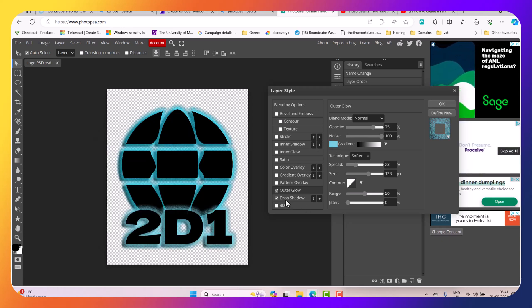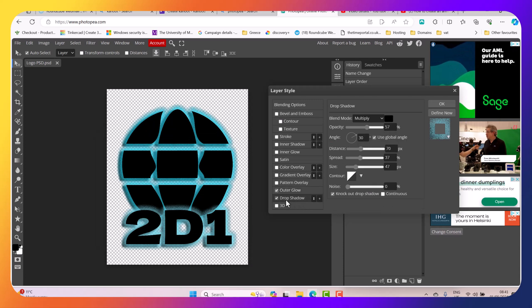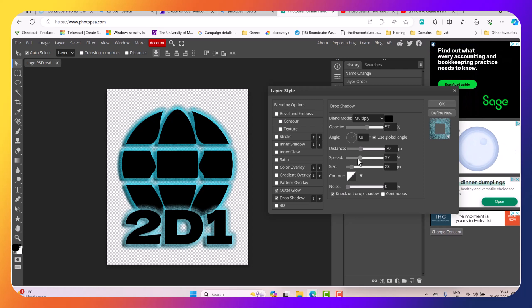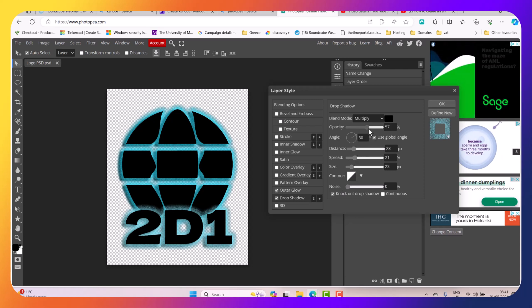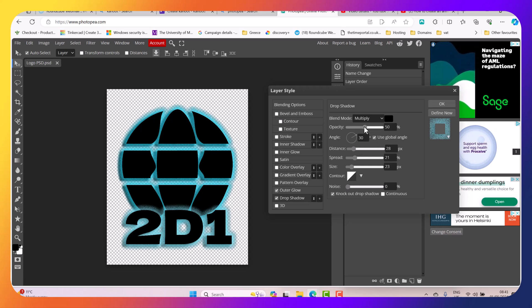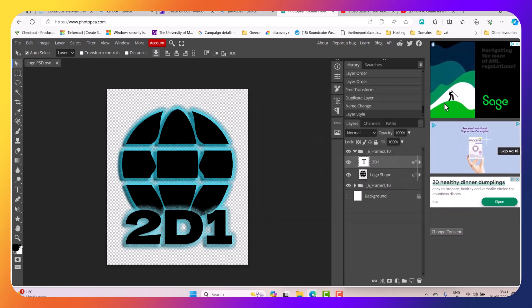Then I'm going to go to my shadow and basically change a little bit the shadow, the spread, and the distance. Let's change the opacity a little bit as well. I'm going to click OK.